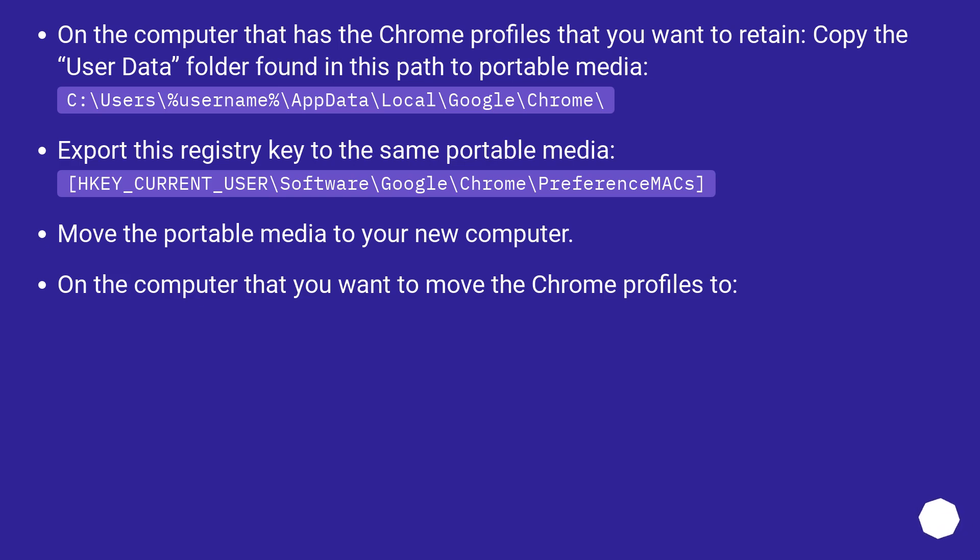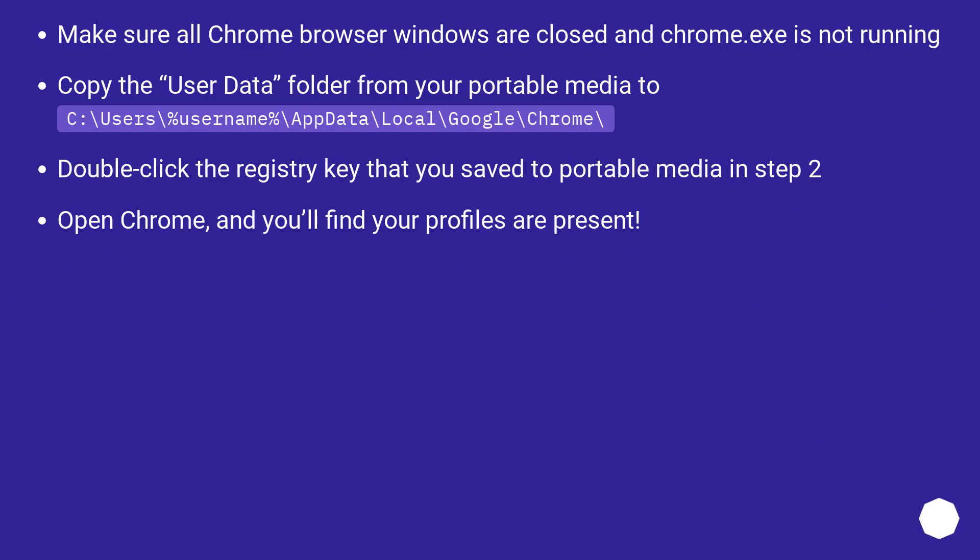Move the portable media to your new computer. On the computer that you want to move the Chrome profiles to, make sure all Chrome browser windows are closed and chrome.exe is not running. Copy the User Data folder from your portable media to C:\Users\%username%\AppData\Local\Google\Chrome\.